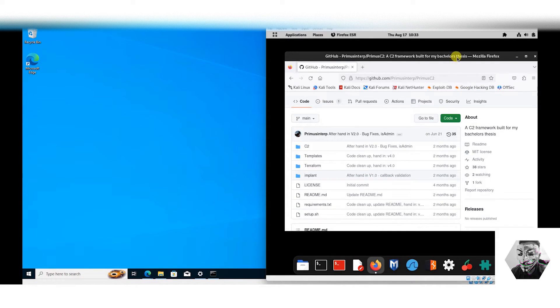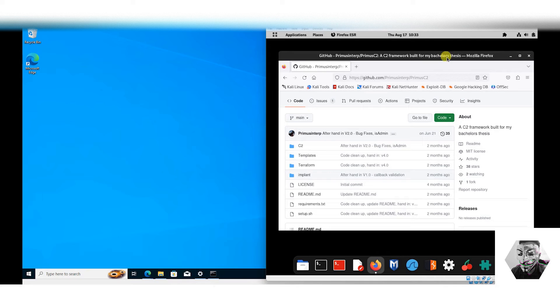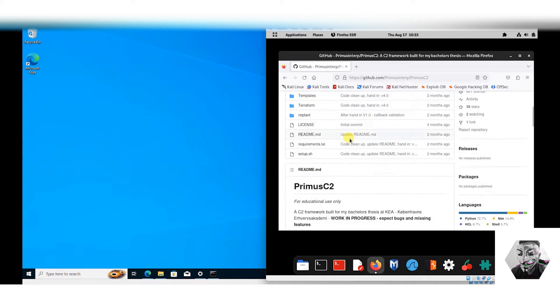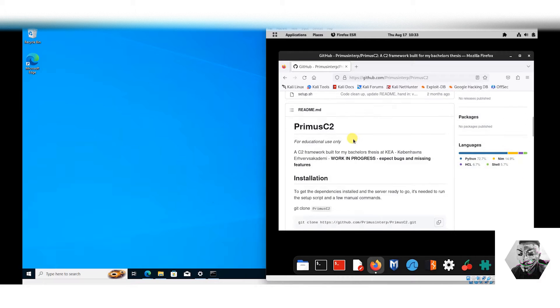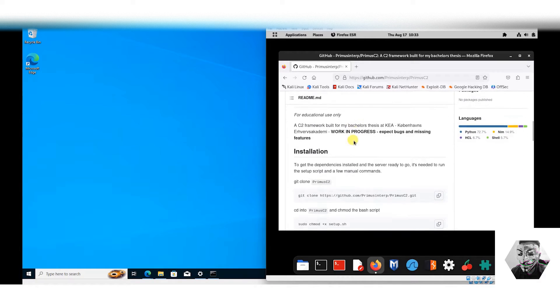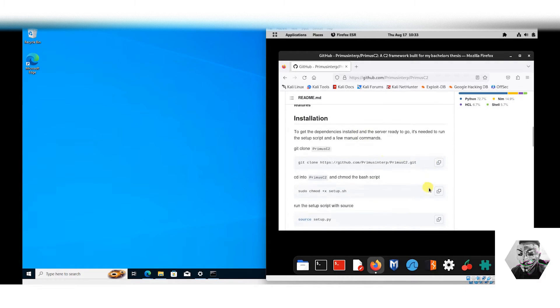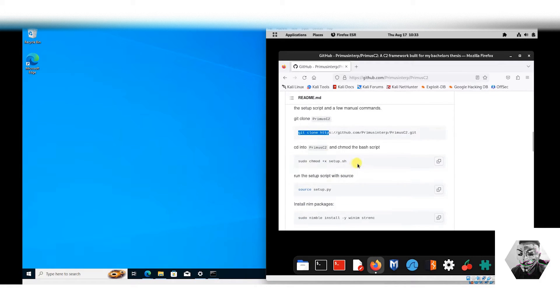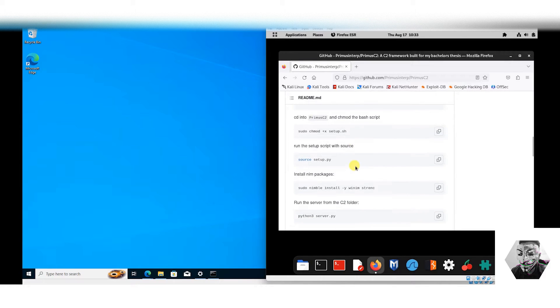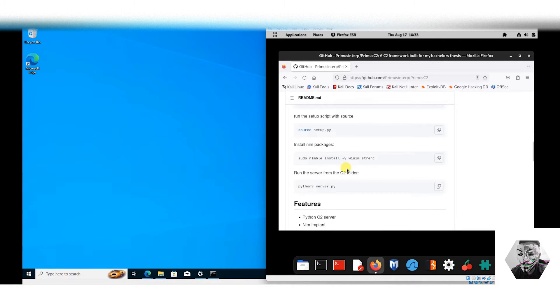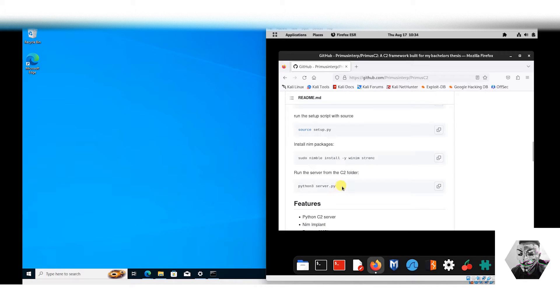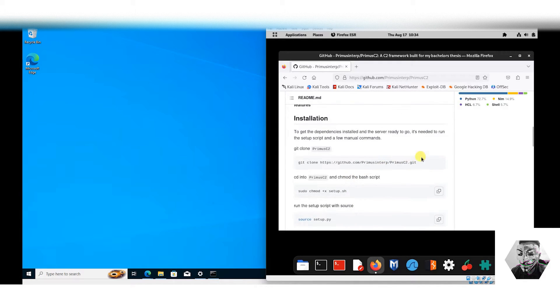If we head over to the GitHub repo for Primus, we can see what exactly is happening. The installation looks pretty straightforward. We have to git clone the repo, chmod the setup script, run the setup to install Nimble, and then run the Python server. Let's begin.